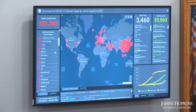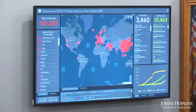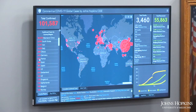Over here on the left is a list of all the countries, and on the right are the deaths and recovered, which we're also reporting, and you can see the actual numbers by region.